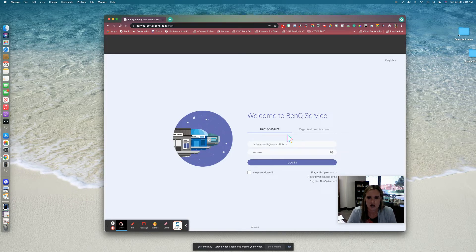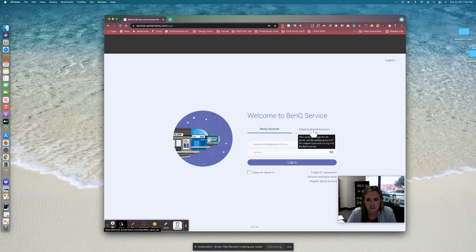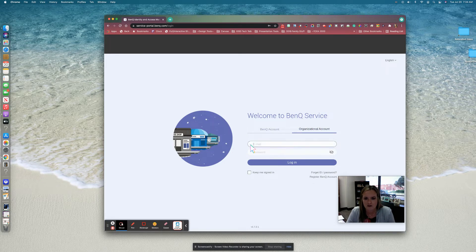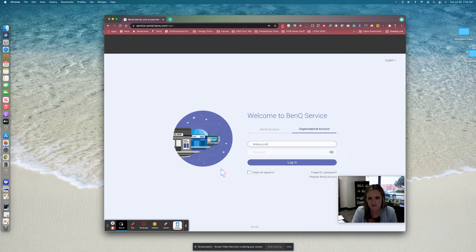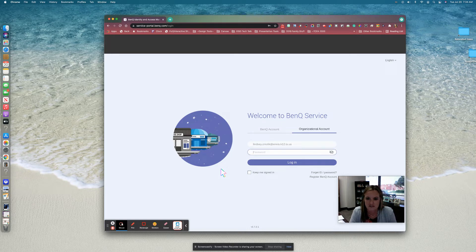This is your login screen. You'll want to make sure that you click on 'Organizational Account' since you are logging into your district account. It's going to prompt you to type in your district email, and the password you're going to use is the same as your network password.